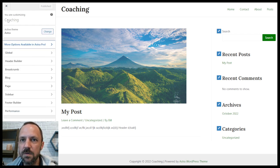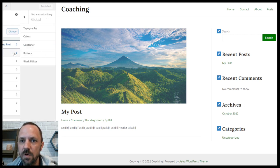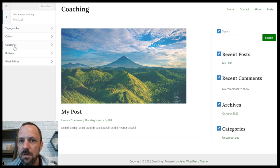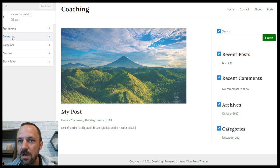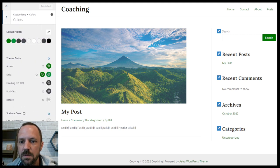You would go to Global, then Colors. Site background is that gray, and content background is the white.